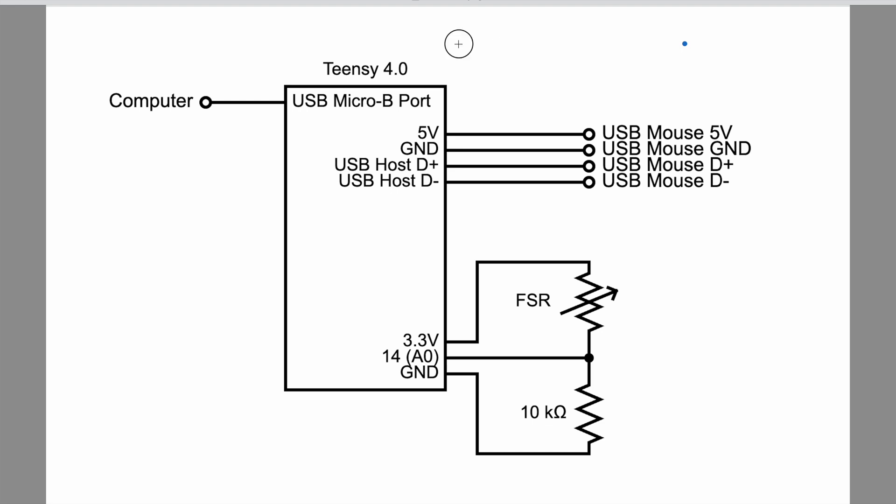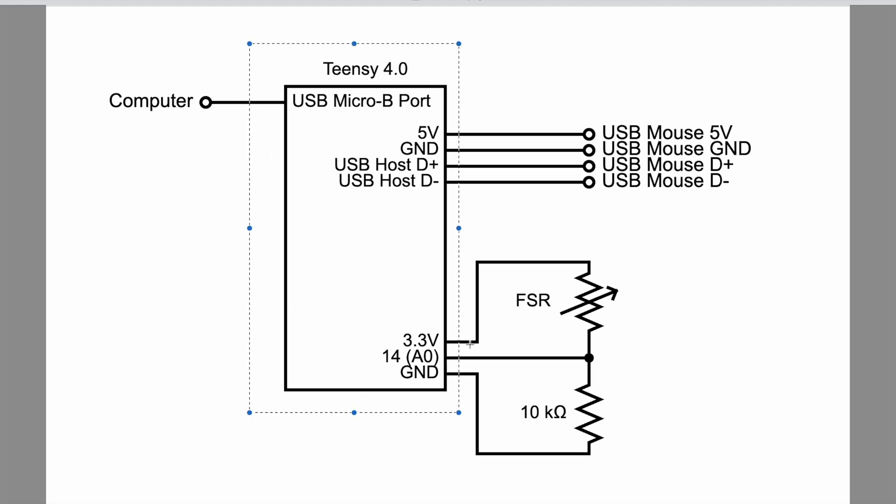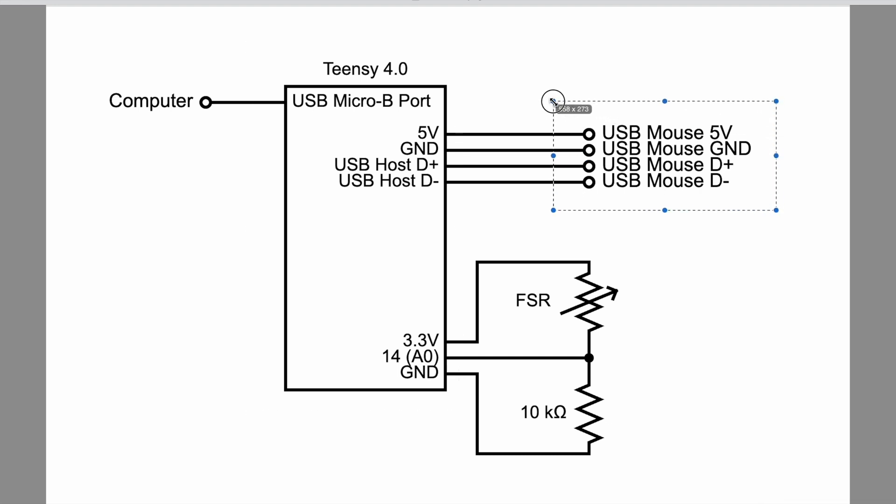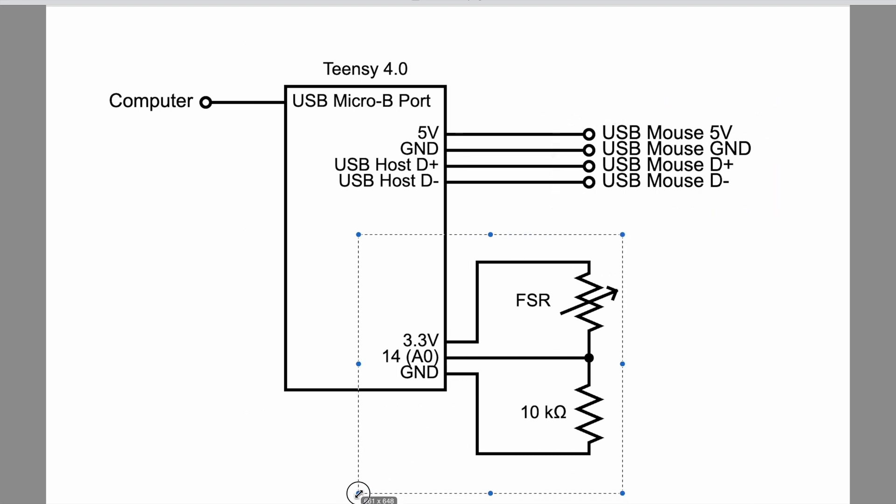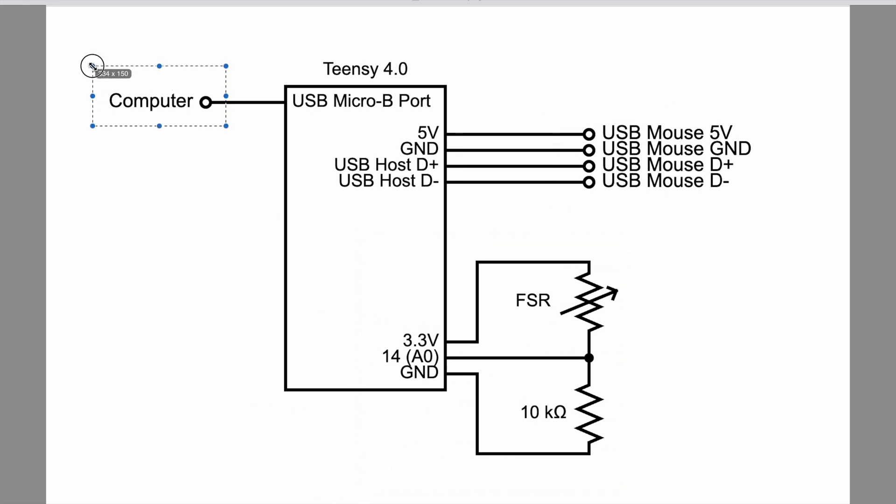Basically we'll be putting a teeny tiny computer inside the mouse. Then we can snipe the mouse's data, combine that with some pressure, and then send it up to the computer. They'll be totally fooled.